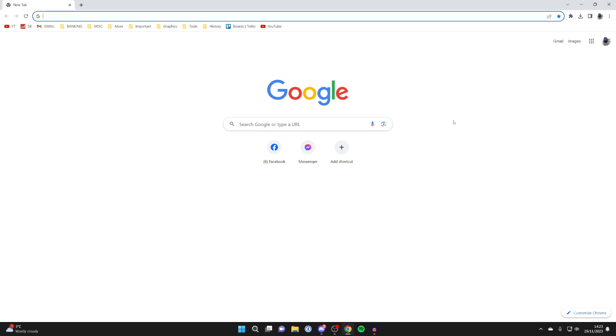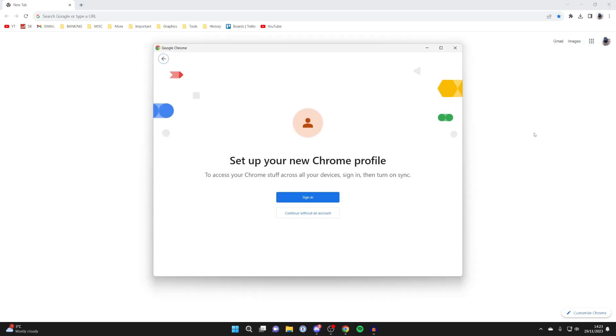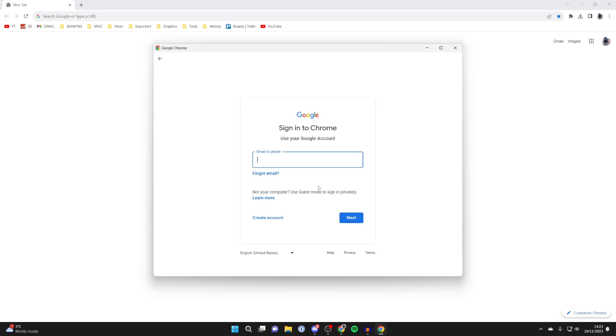To do this, head to the top right and press on your profile icon. Then go down to other profiles and click on add. What we can do is add another Google account. Click on sign in and all you need to do is sign in to the account.